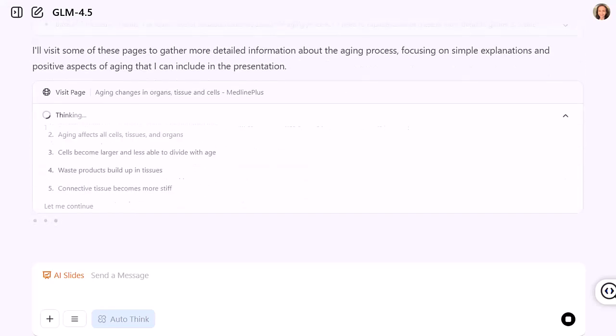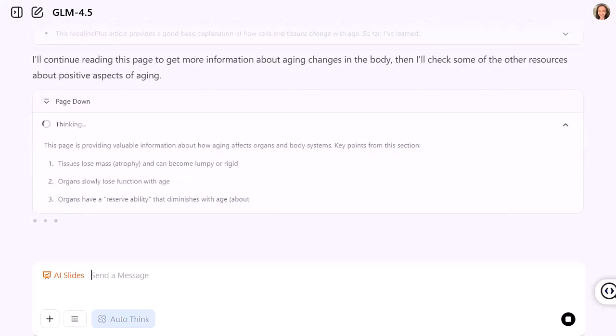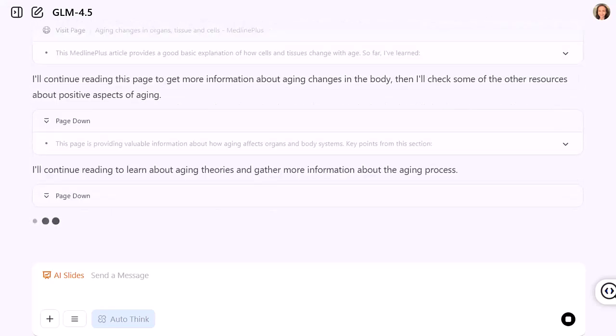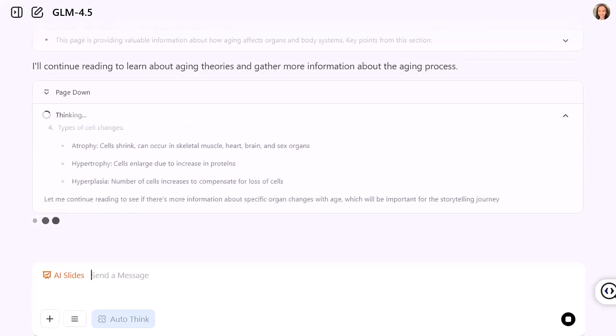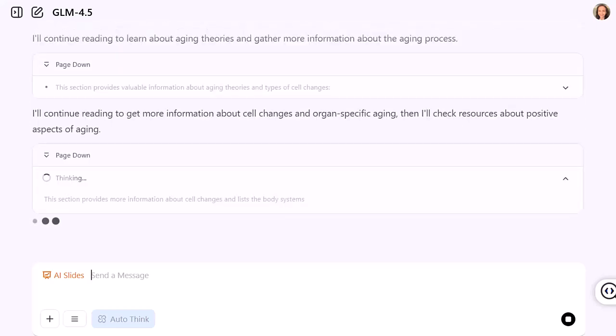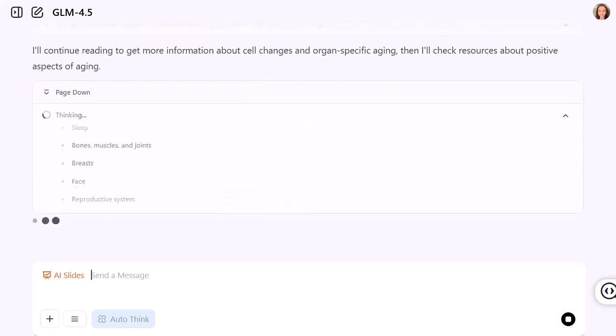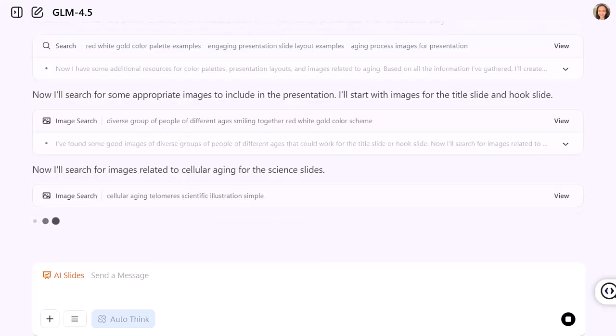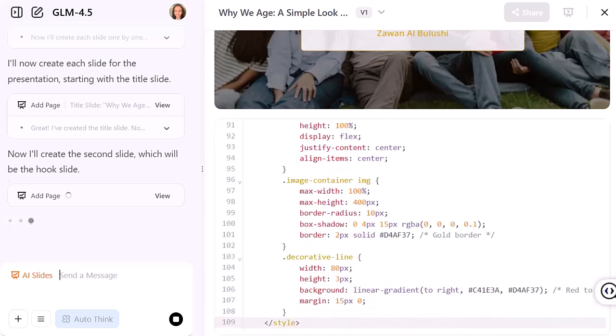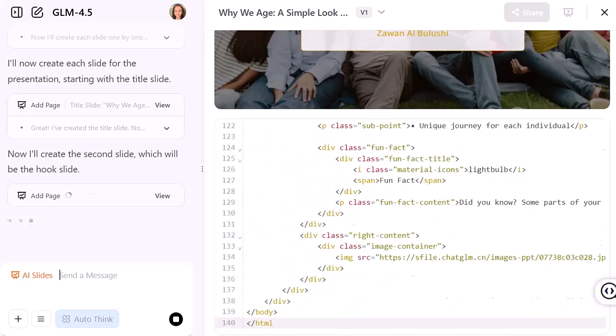After you click send, Zai starts working behind the scenes. It actually shows you its thought process — searching sources, finding relevant images, and then building the slides one by one. The result was 15 slides and it took about 15 minutes to generate. Here is the output.